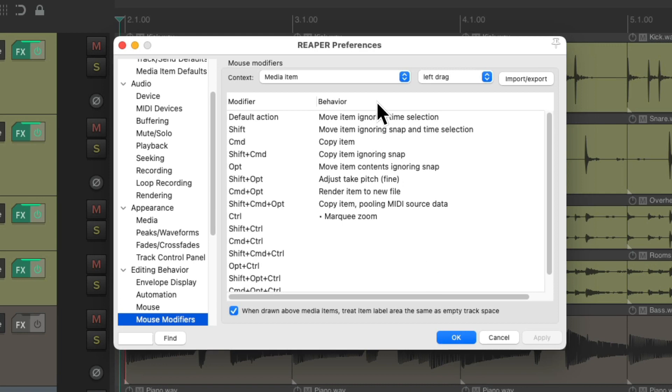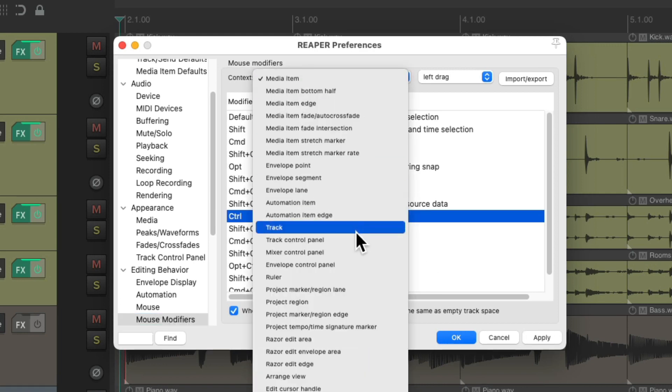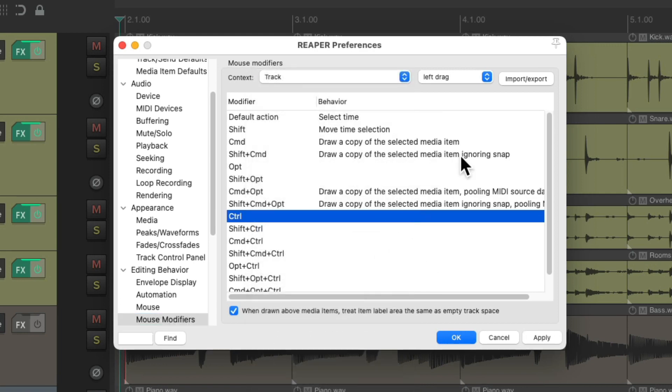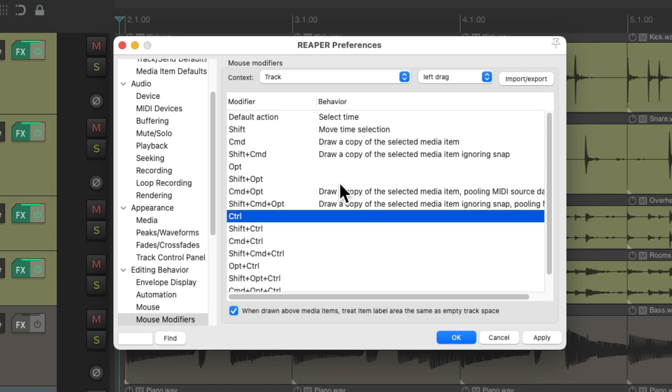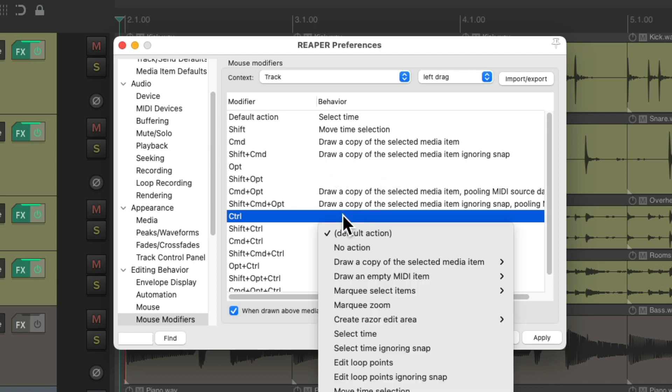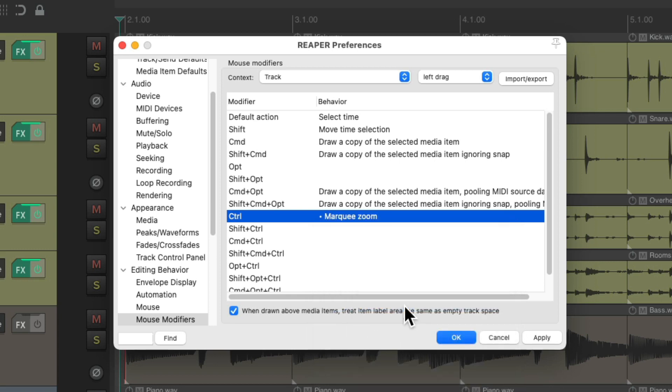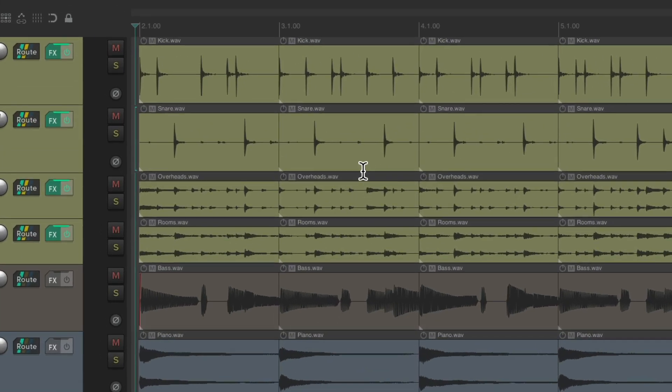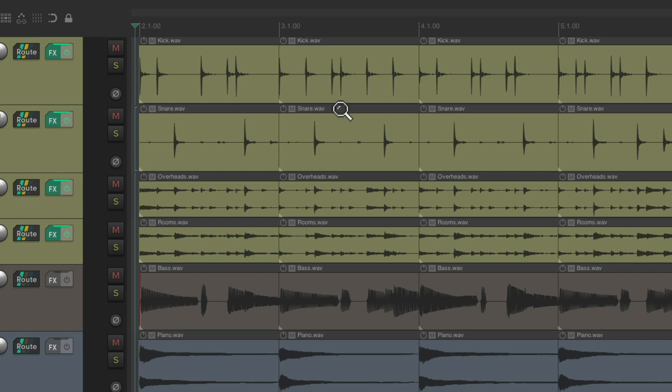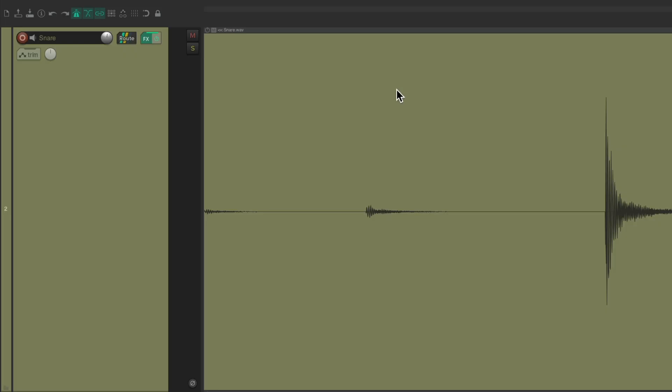And it also shows up in the track context. Also left drag with also a bunch of unused modifiers or we can replace the ones we don't use. Again I'm going to use control and choose marquee zoom. So if I hold down the modifier and left drag, we can marquee zoom in the track context. Which is not in the item over here, but just above it in the track. Notice the magnifying glass showing up above the item. And now we can marquee zoom like this. Just above the item.